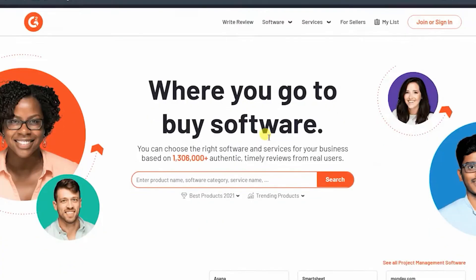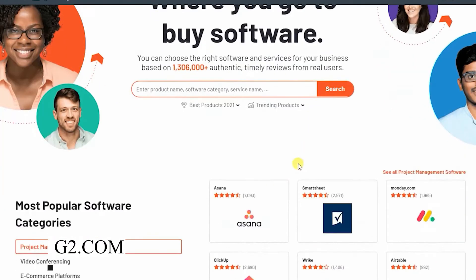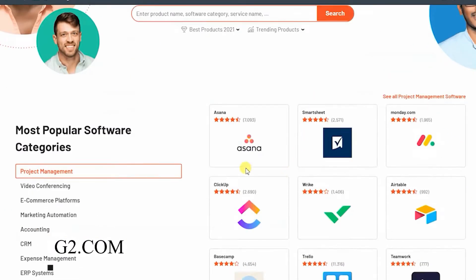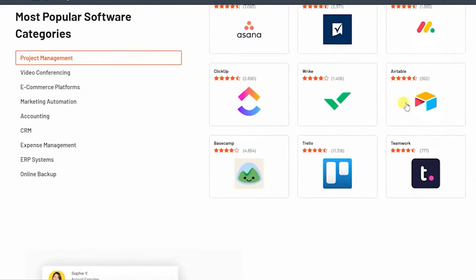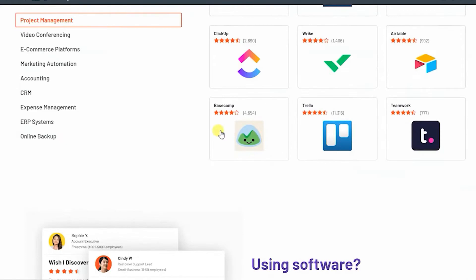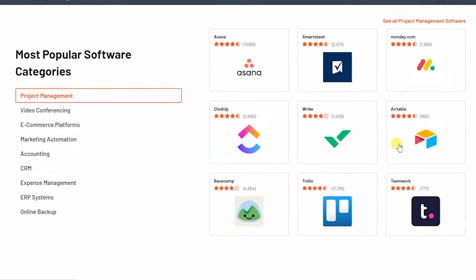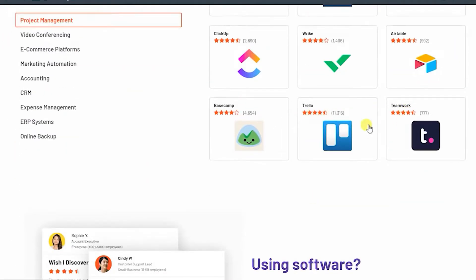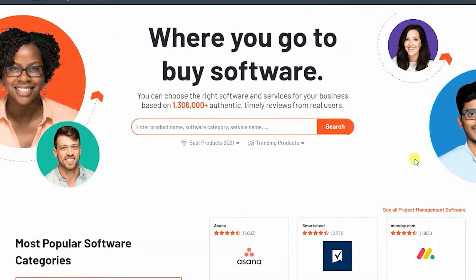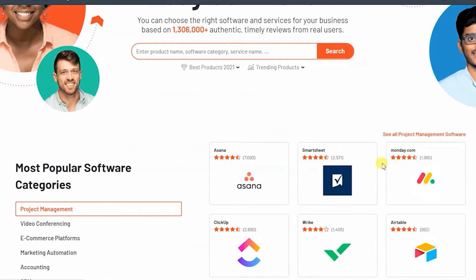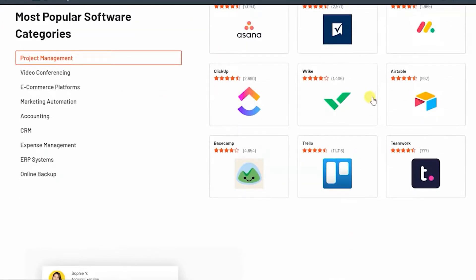First, I want you to go to G2.com. I would like you to have an overview of G2.com. On this website, you will find various software categories. G2's user interface and ease in locating what you are looking for are its main features. G2 includes entries for a wide range of software in various categories, serving a variety of purposes in a variety of sectors.